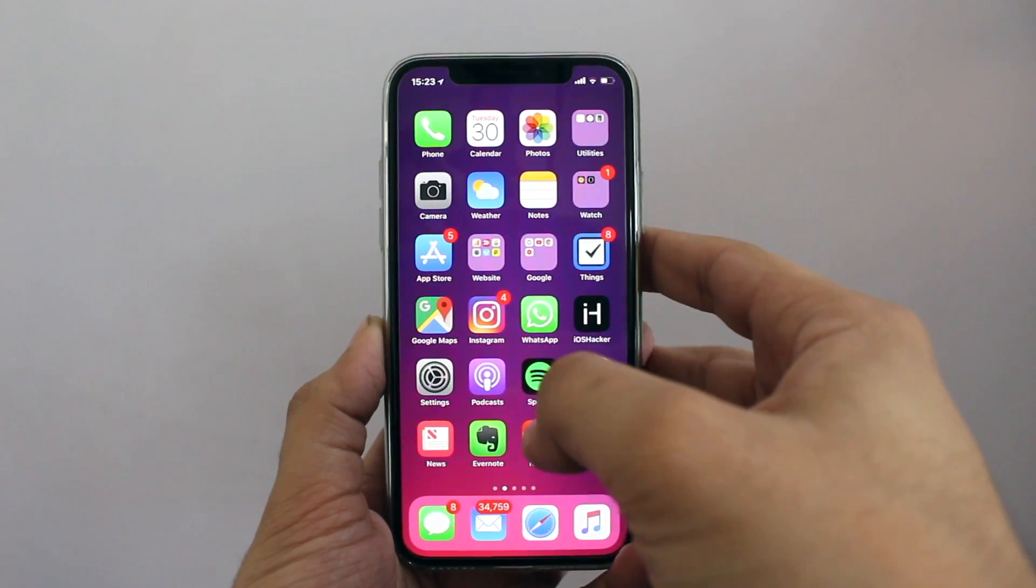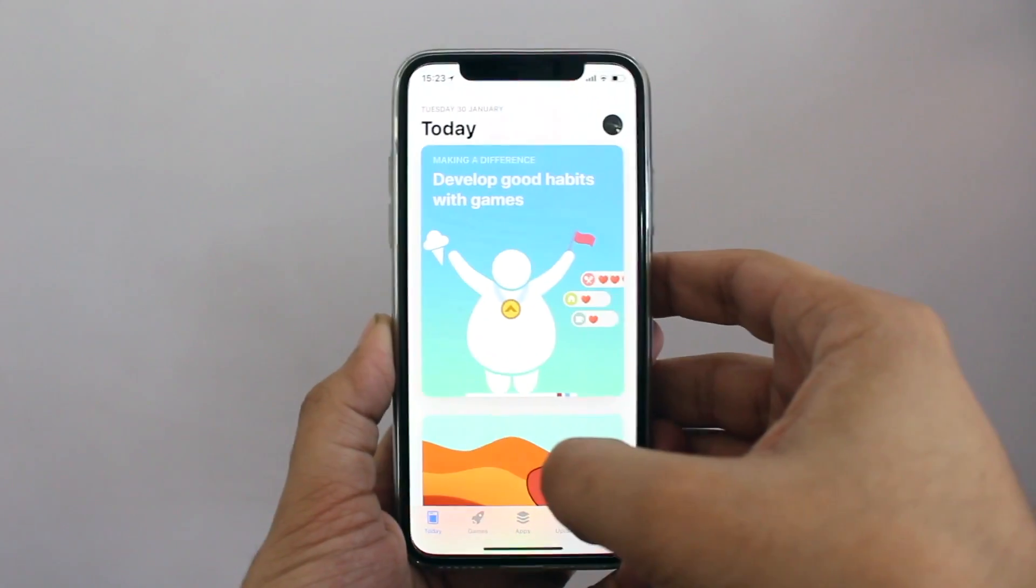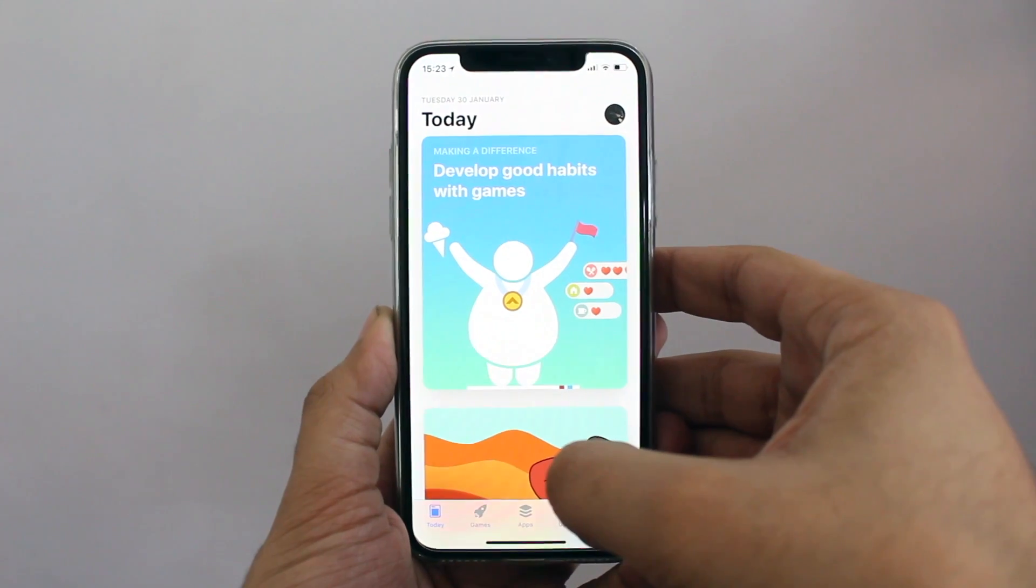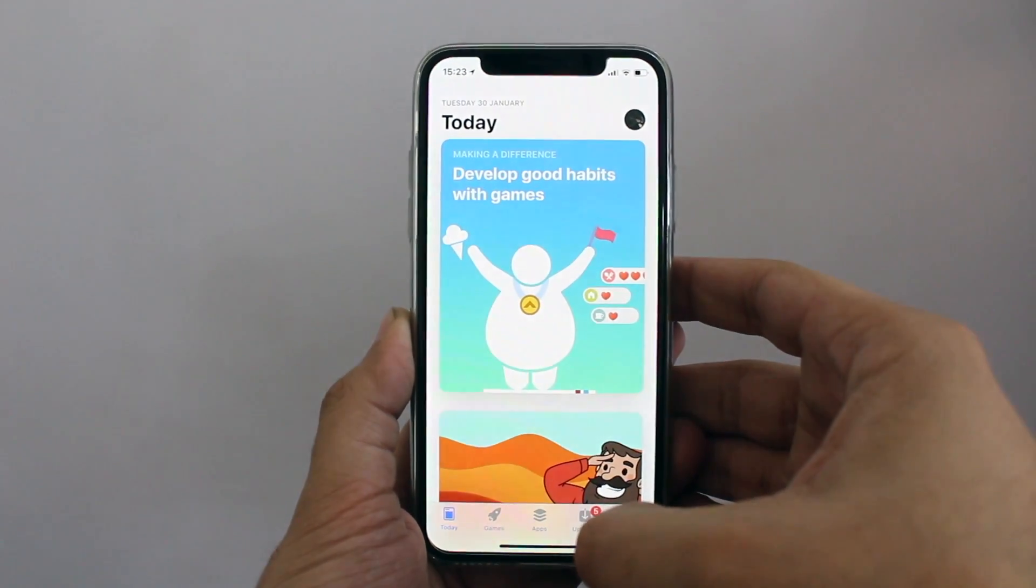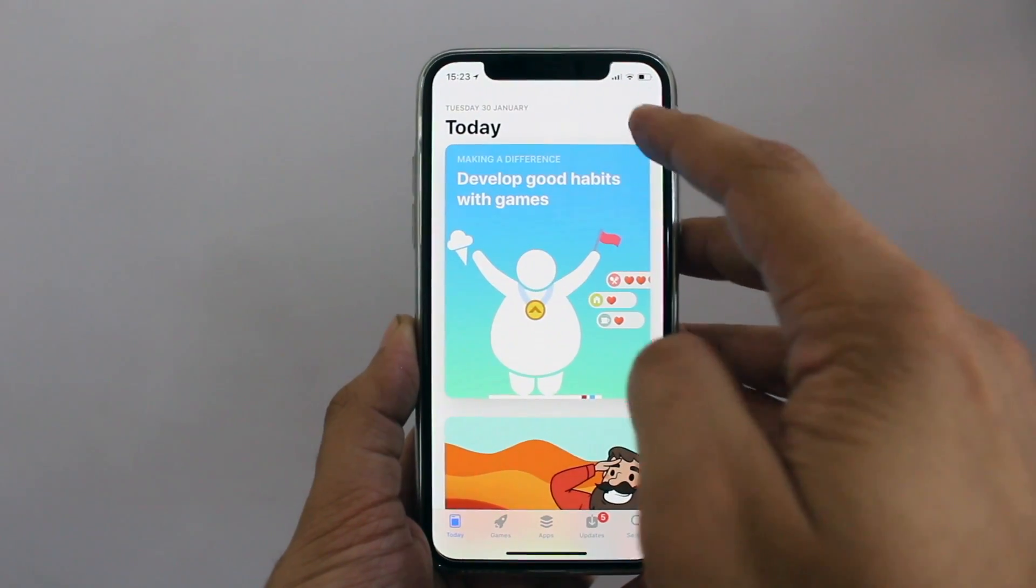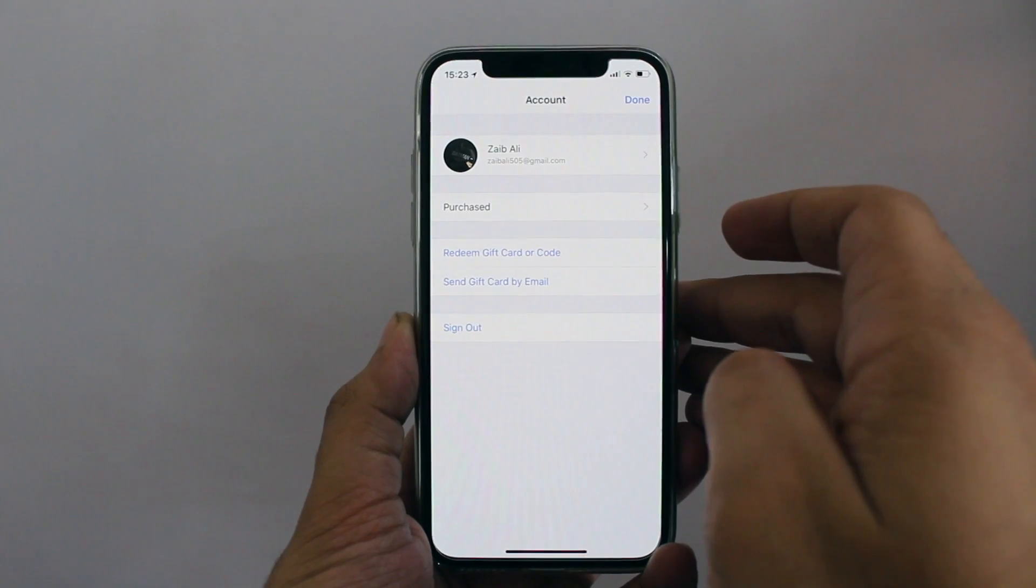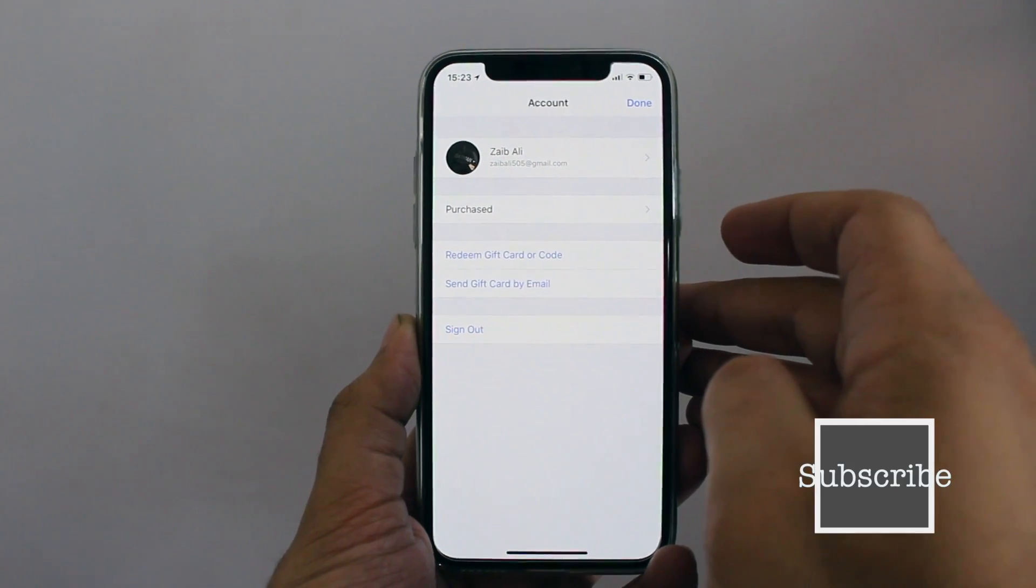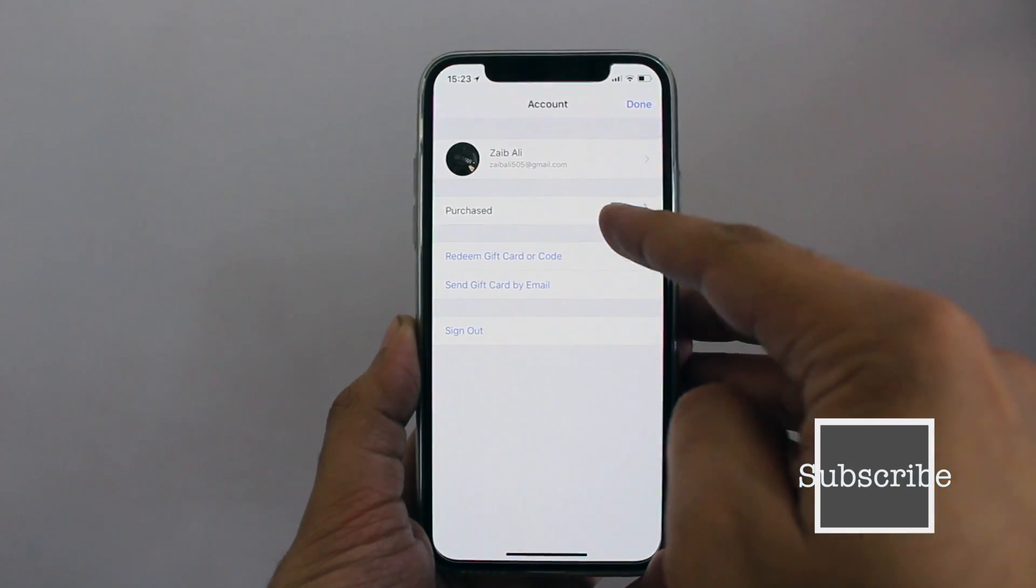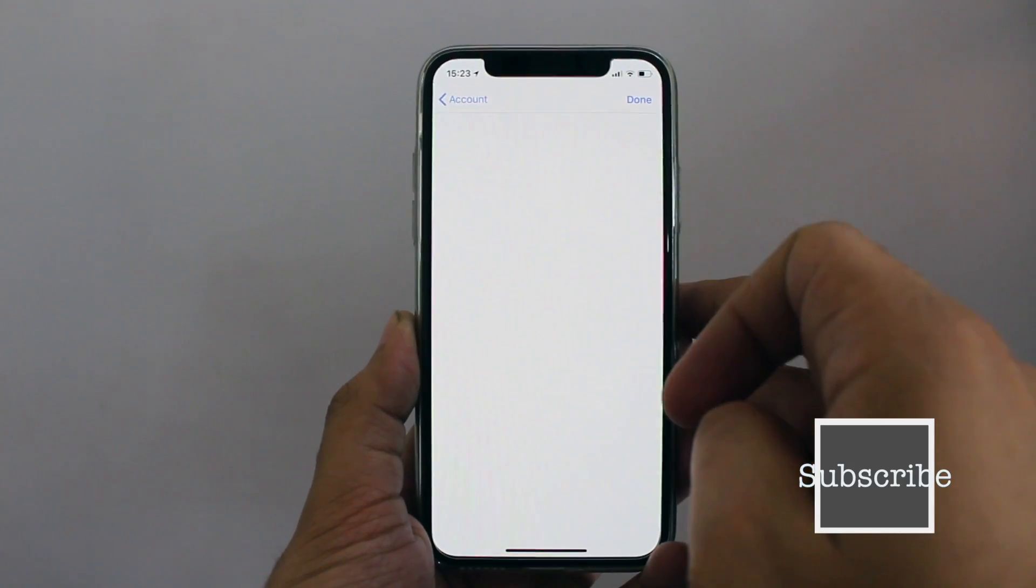Start by launching the App Store app, then tap on the Apple ID profile photo. From the next screen, tap on Purchased and then on My Purchases.